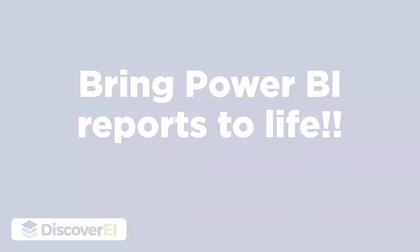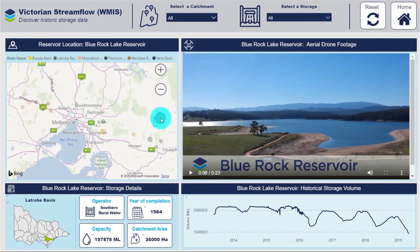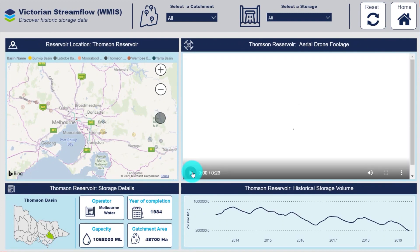Let's take a look at a couple more examples of how we can embed videos to bring our Power BI reports to life.